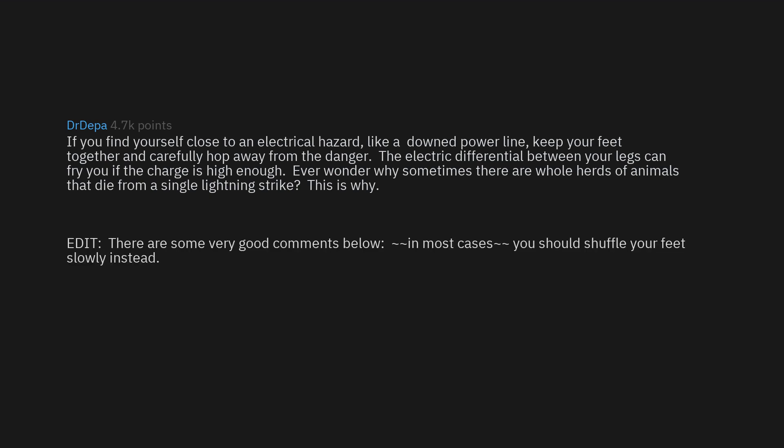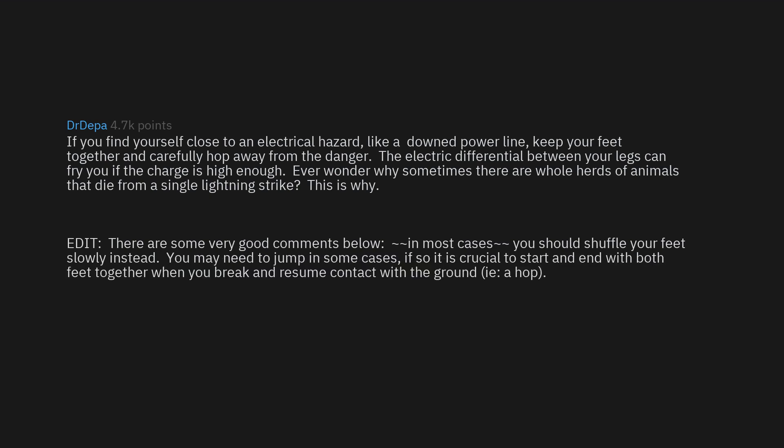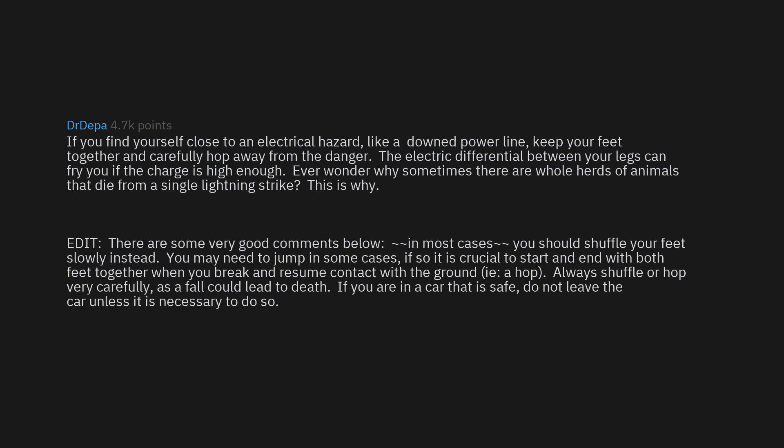Edit: There are some very good comments below. In most cases you should shuffle your feet slowly instead. You may need to jump in some cases - if so it is crucial to start and end with both feet together when you brake and resume contact with the ground, i.e. a hop. Always shuffle or hop very carefully as a fall could lead to death. If you are in a car that is safe, do not leave the car unless it is necessary to do so.